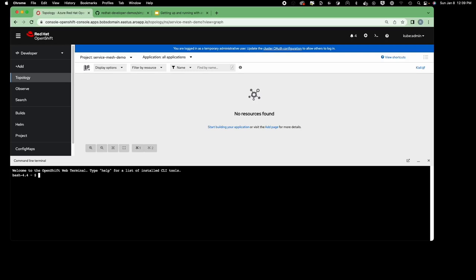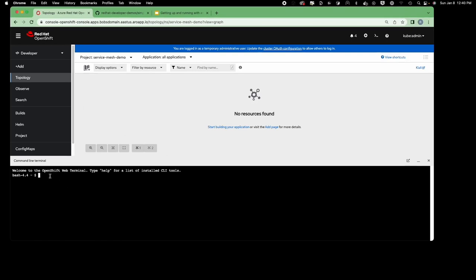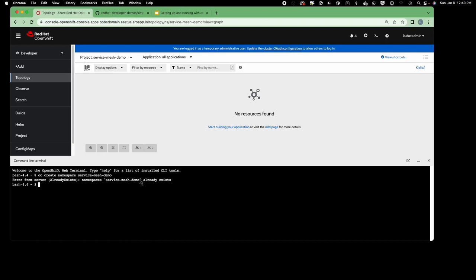The first thing I need to do is create the namespace using the OC command line tool. I'll run 'oc create namespace demo' — it says the namespace already exists, which is expected. When you run it from scratch on your installation it will work fine, but in this case I already have the namespace installed.